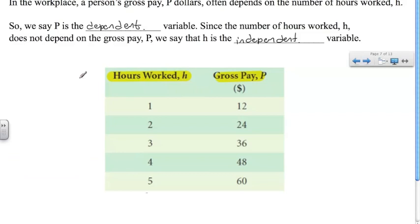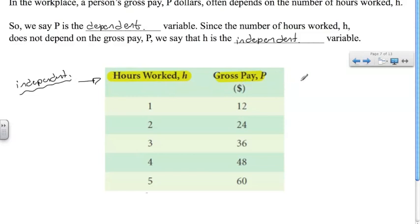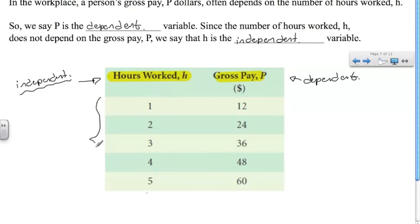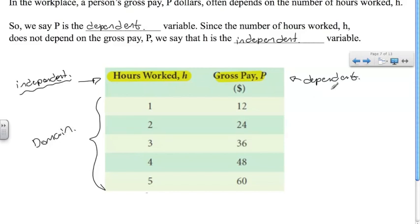The independent variable — hours worked — is always written in the first set, which is also identified as the domain. So the independent variable represents the domain, whereas the dependent variable represents the range.